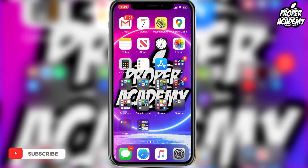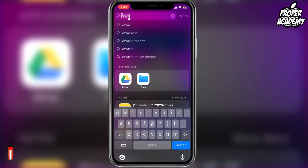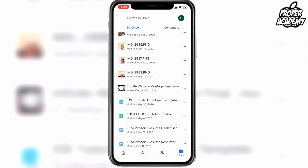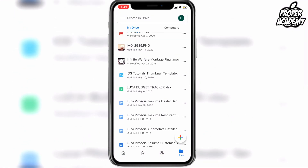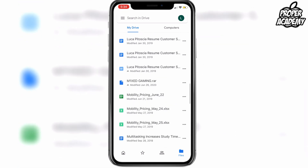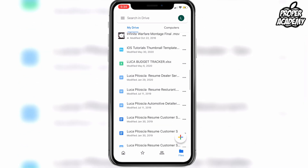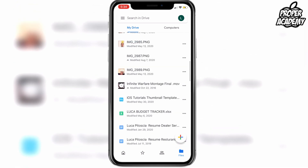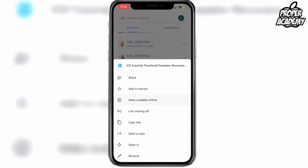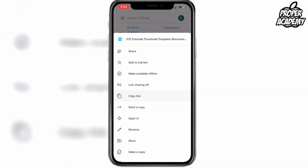It's really easy to do. Head over to your Google Drive application and open it. Find a file or a photo - whatever is in your Google Drive that you want to share with your friends. Click on the three dots, scroll down, and click on the link sharing off button.